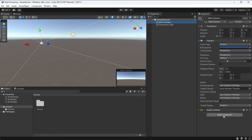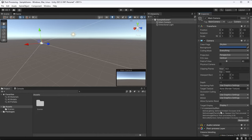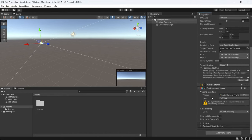With that set up, we just need two components on our main camera now: a post process layer and a post process volume.